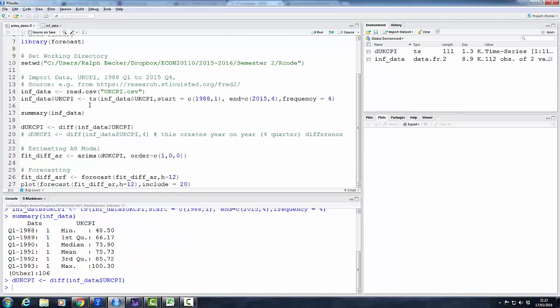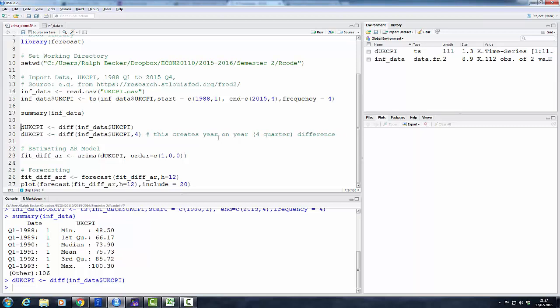Now what we've calculated here is the change from quarter to quarter. Now sometimes it may be useful to actually not think about quarter to quarter changes when you're thinking about inflation, but to think of year to year changes.